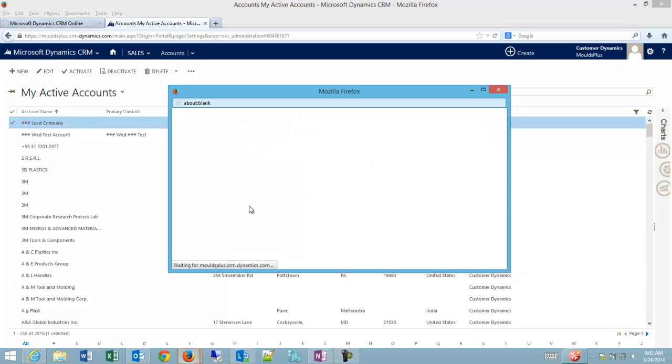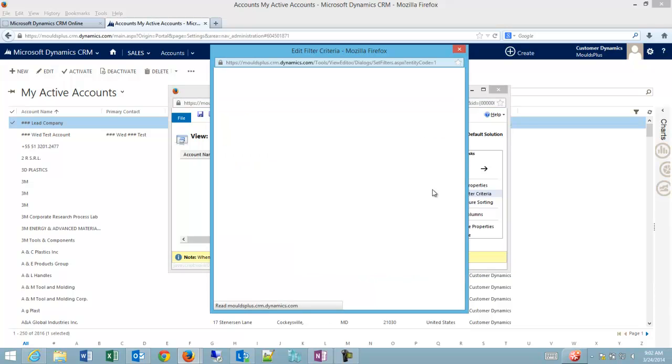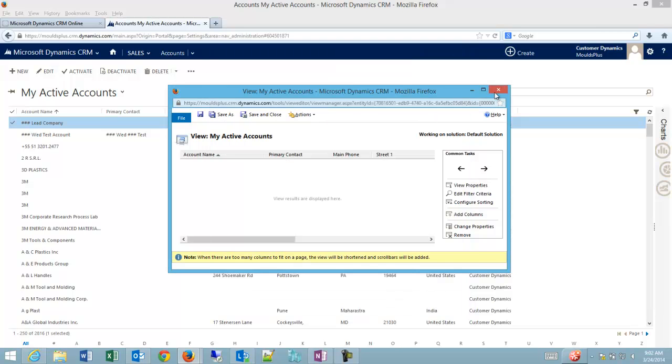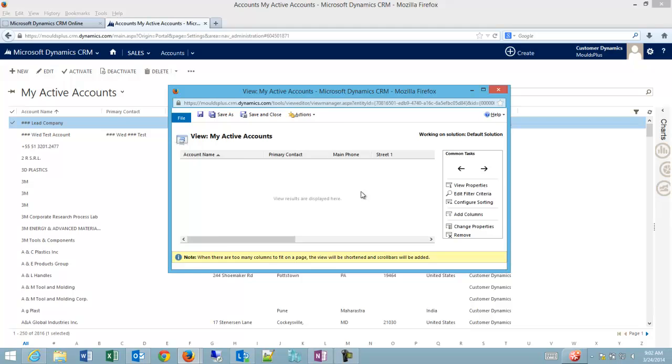You can see on active accounts, if we go to the view, there is a filter. If we go to edit filter criteria, that shows if the status equals active then we're going to show all of those accounts that have active statuses.